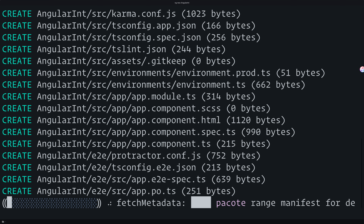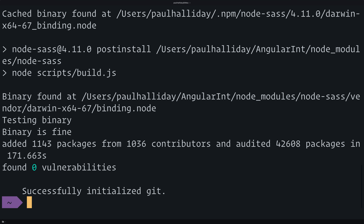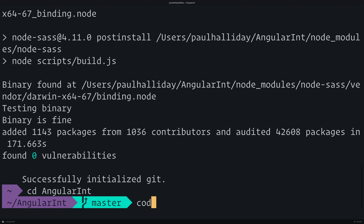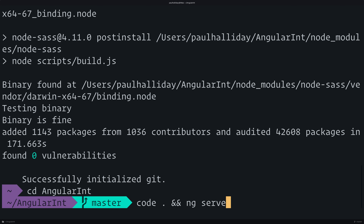We'll add locales like French and German — each one will be its own separate app, but it'll point toward messages files, which we'll look at very soon. We can now `cd` into `angular-int` and open this up inside of Visual Studio Code. After that, run the app inside of our browser using `ng serve`.